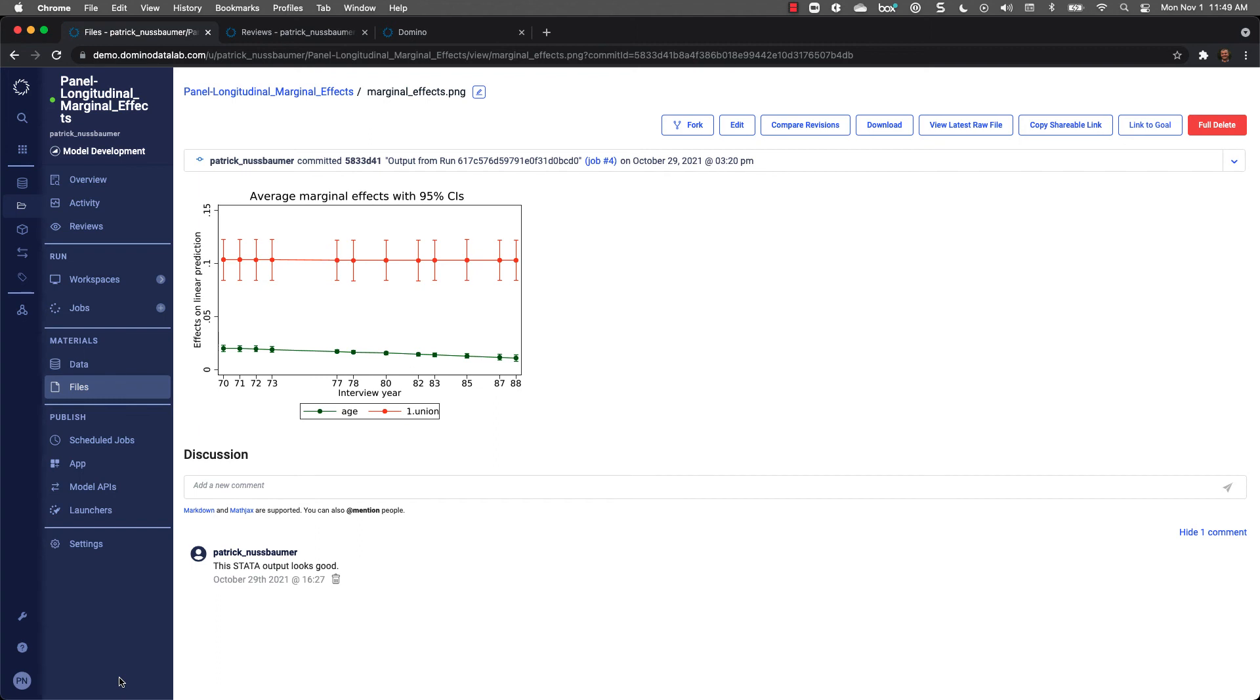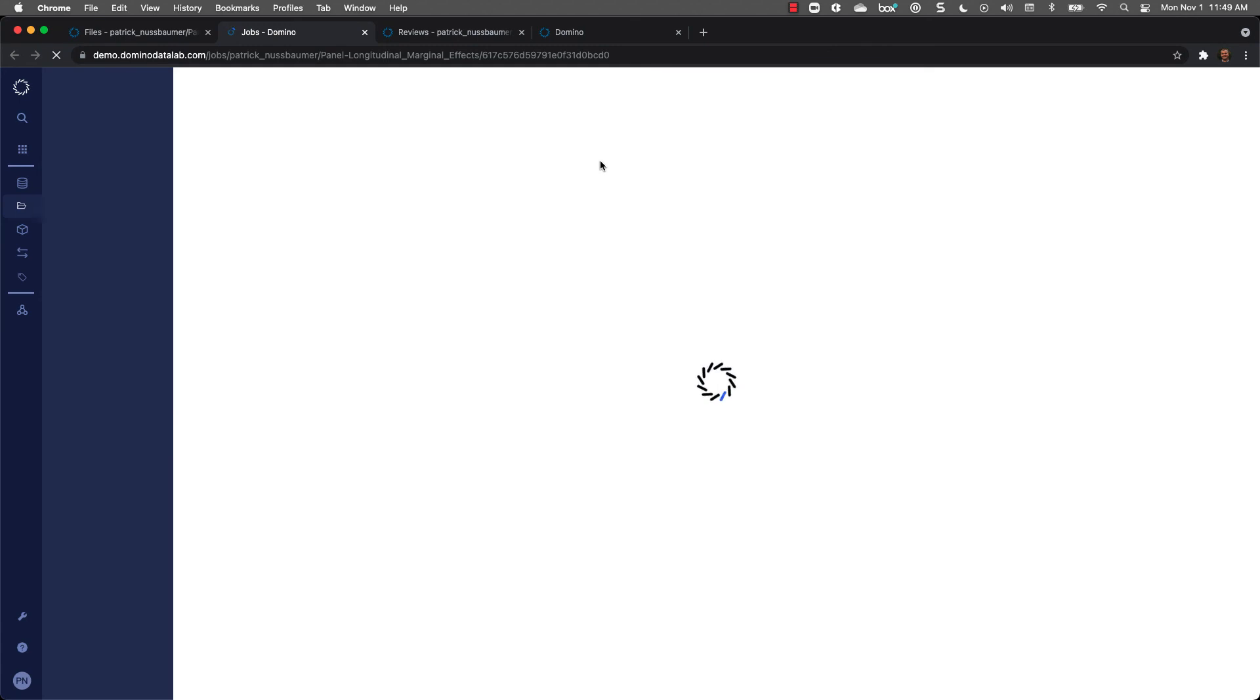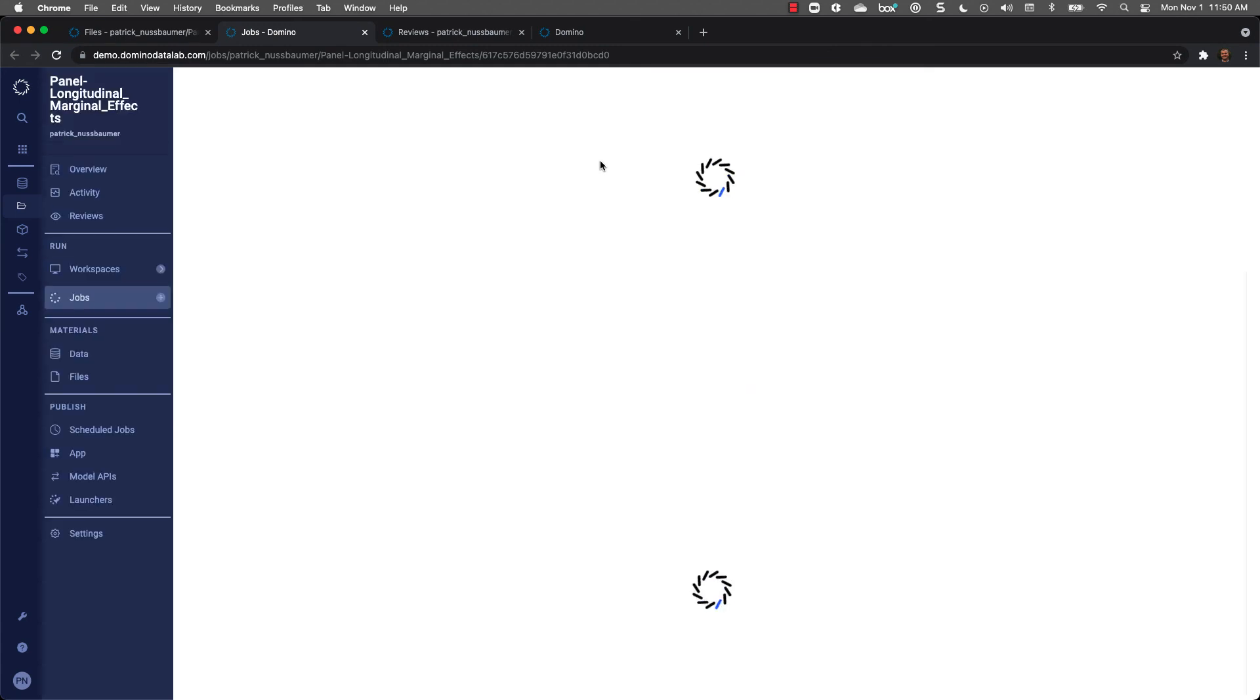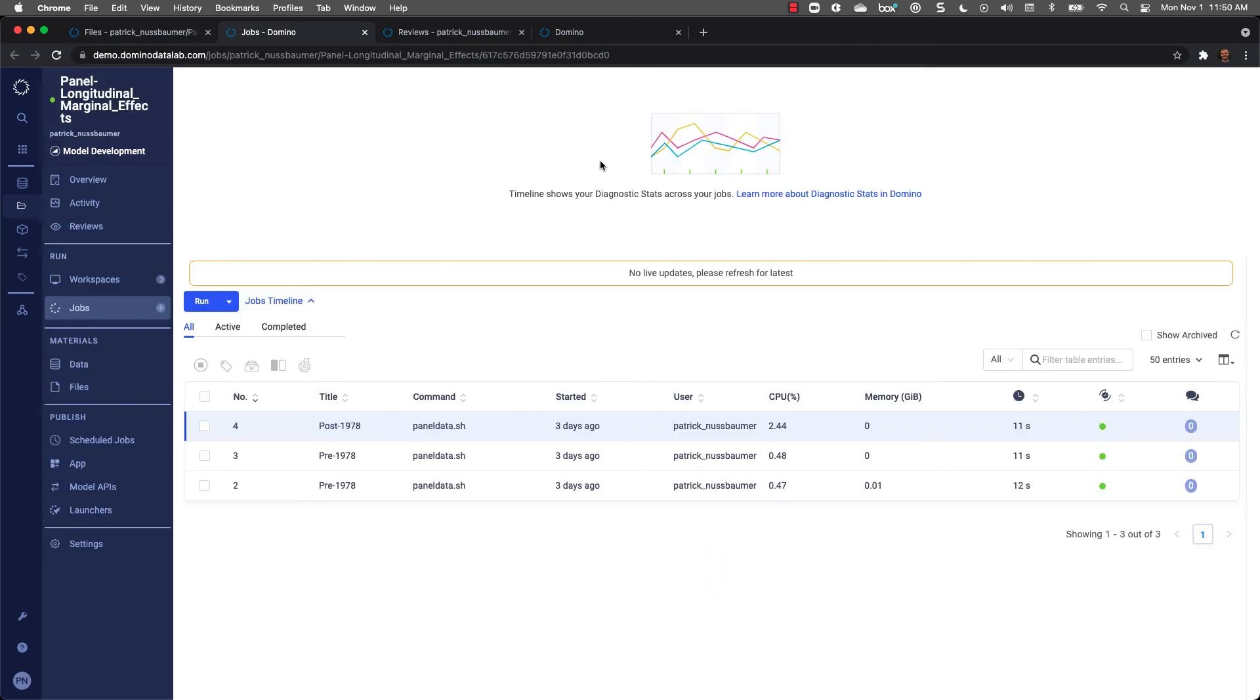I have the ability to add more comments, look at the graph, but I also have the ability to go directly to the job that created that comment. Domino's keeping track of the data used, the files used, the code used, even if it's been changed so I can always recreate my work. This allows me to easily reproduce past work or the work of others without having to worry about locating files, setting up my laptop, or any other distractions.